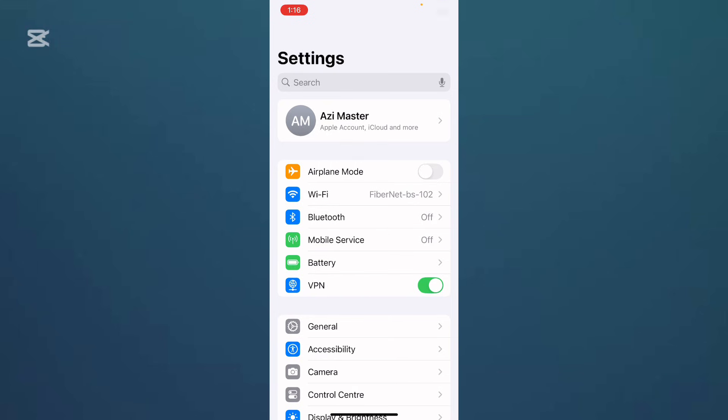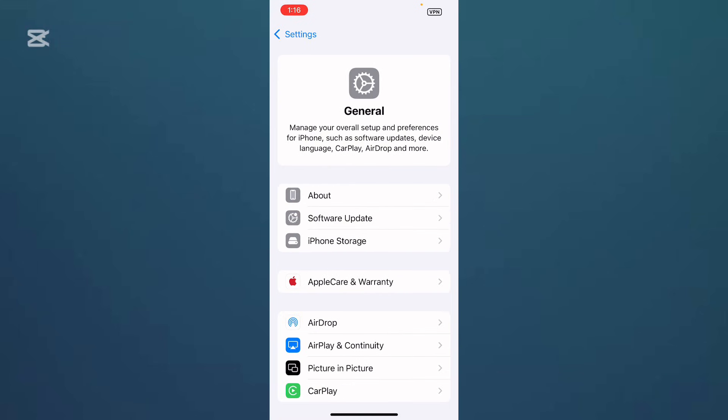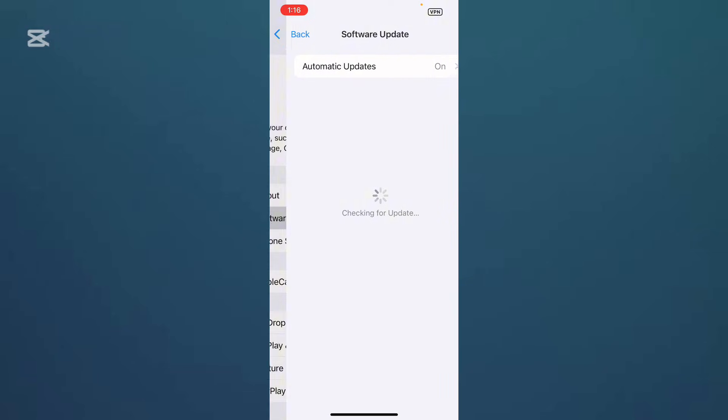Now here is the option Software Update. Simply update your iPhone to the latest version if you have any kind of update available, like iOS 18.